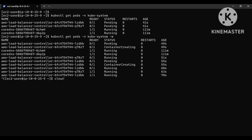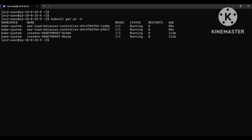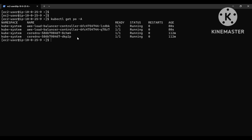Let me quickly check the pods status — get pods. Both pods are up and running. We have successfully installed the controller on our EKS cluster.